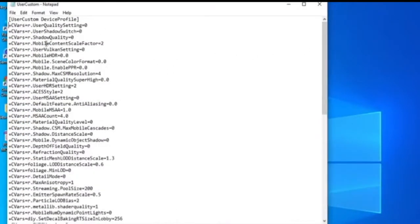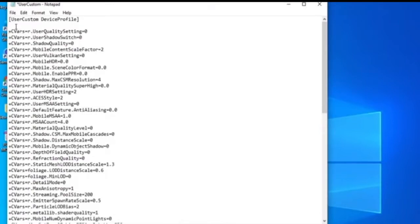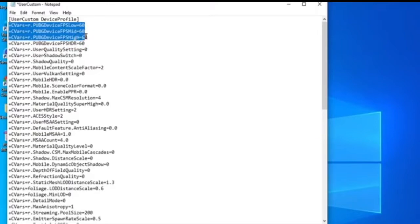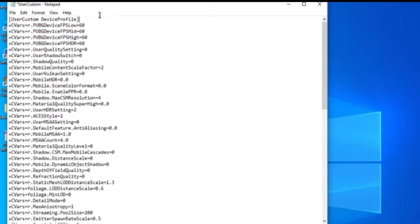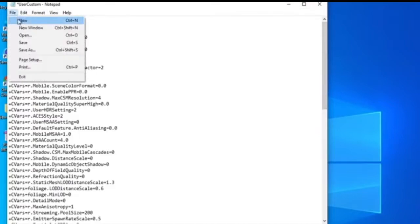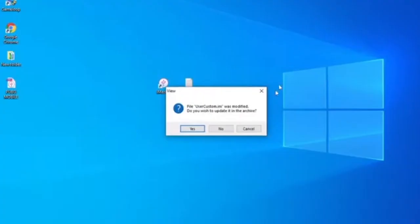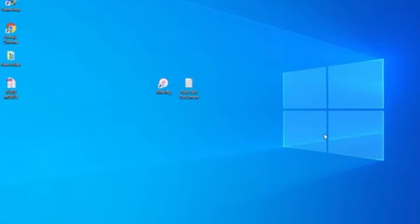Paste it into your User Custom folder. Then you can follow the instructions and do it too. Save that file when you're done.